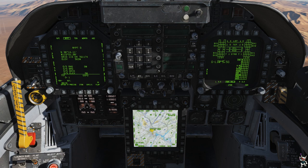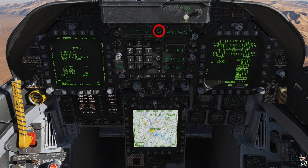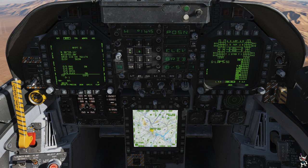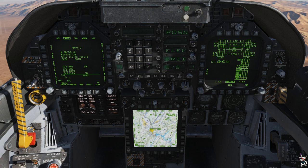If you don't have the waypoints already in the system and you need to add the waypoint, click on the UFC button, top left, and then in position. Using those coordinates that we wrote down before, it's going to be North, 36, 33, 1, 4, and enter. Then we're going to put in West, 1, 1, 4, 5, 7, 2, 9, enter. We've now placed the waypoint into the system as waypoint zero. Normally you'd use different waypoints, but waypoint zero for this example is fine.